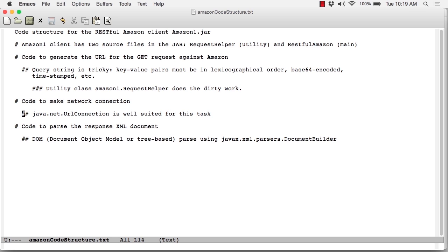Finally, when the response comes back from Amazon, it comes back as a relatively large and complicated XML document that needs to be parsed. In this particular example, I'm using a so-called DOM, or tree-based parser. And again, I'm relying upon one of the standard Java classes to do that.